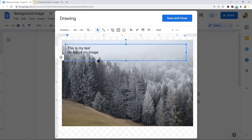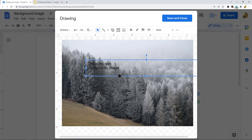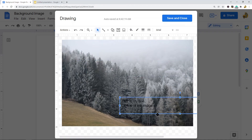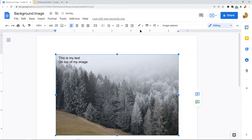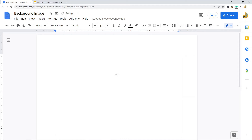With this drawing option, you have a lot more control over exactly where the text box appears on your image — you can move it wherever you want. With the first 'behind text' option, you're more limited by Google Docs' own formatting constraints, so that's an important consideration when choosing between the two methods.